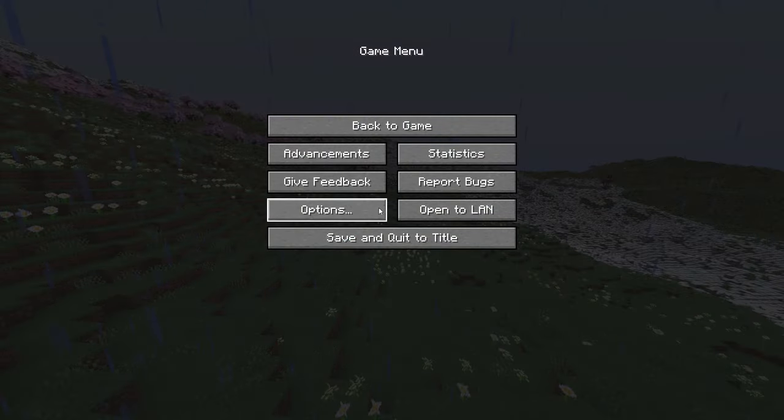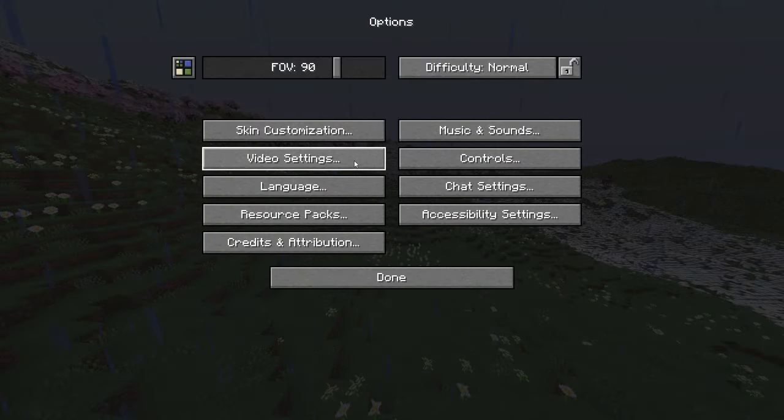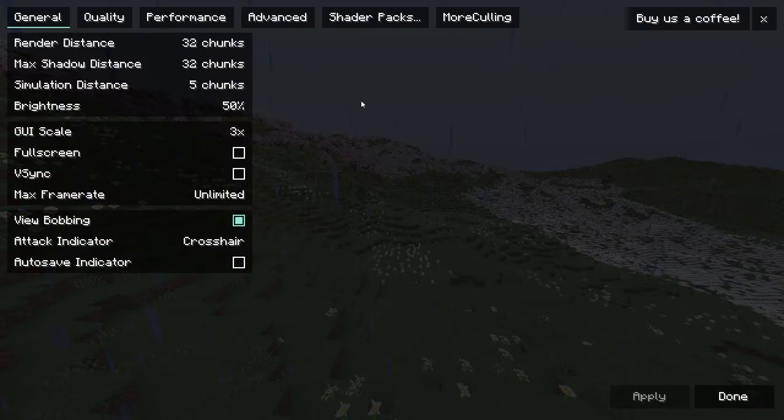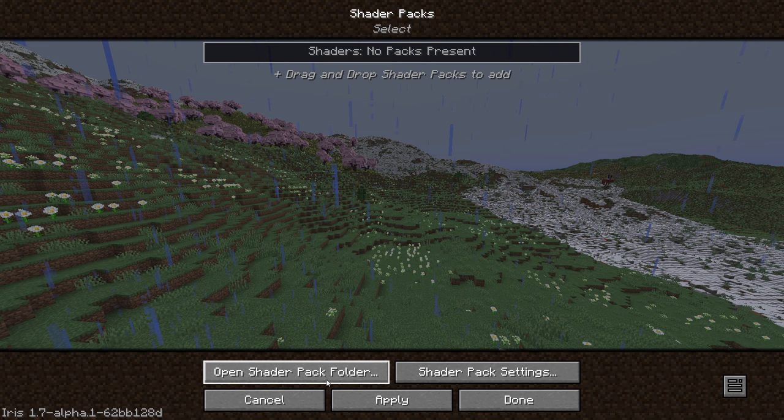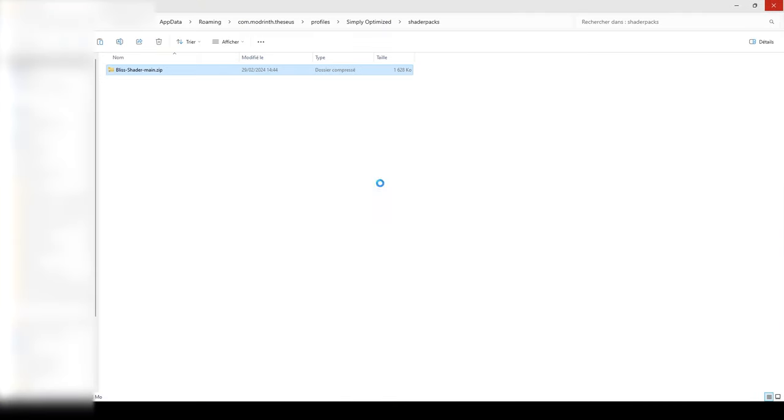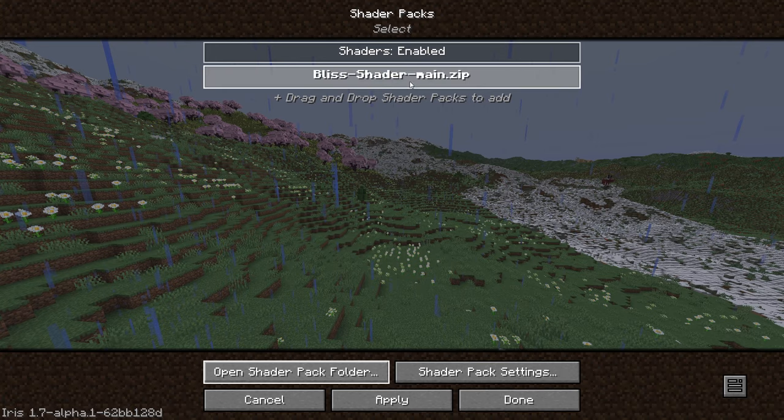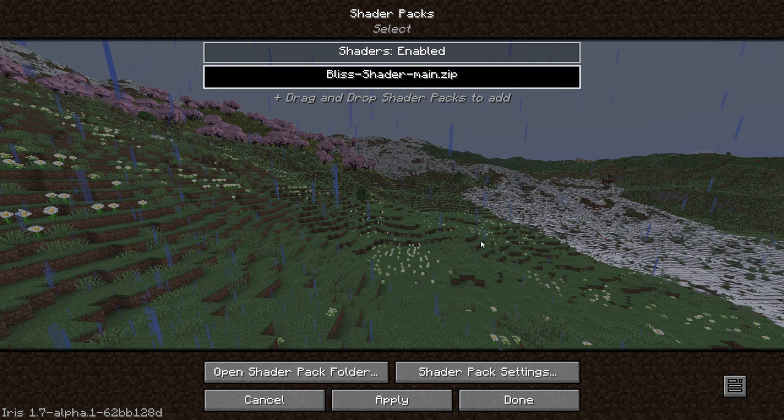Last but not least, you can now import the Bliss shader pack that you have downloaded in description. Other shader packs that are not specifically built to be compatible with Distant Horizons will not work.